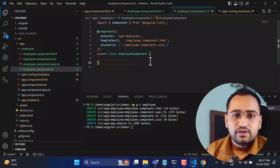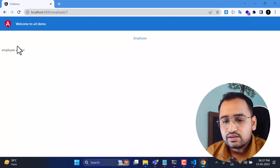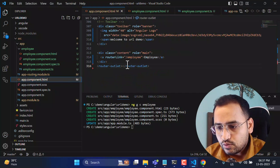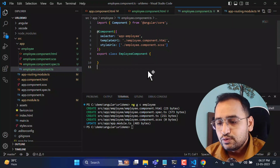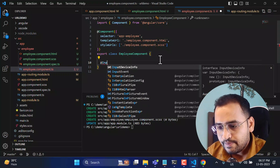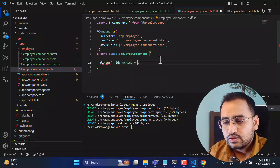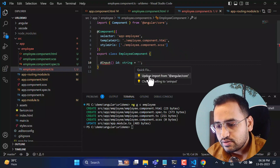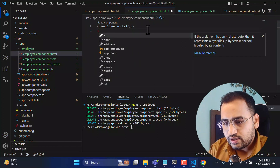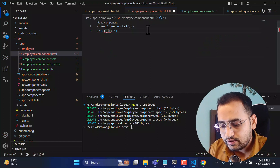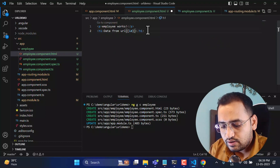Now let's type 'employee/1' in the URL and we get 'employee works'. Let's update the employee component. As per this new concept, you simply create a new input property with the name 'id', import Input, and optionally set a default value. Then in the template, display the id value — for example: 'Data from URL of id = {{id}}'.